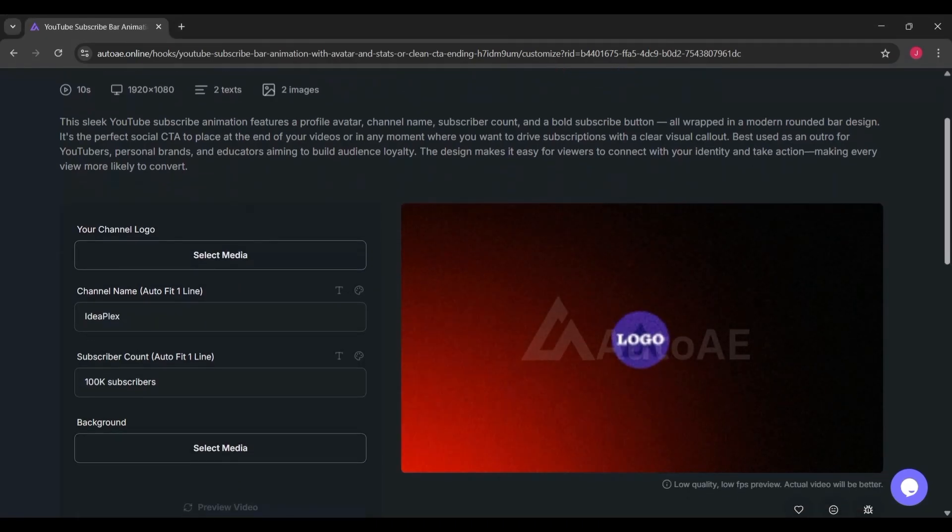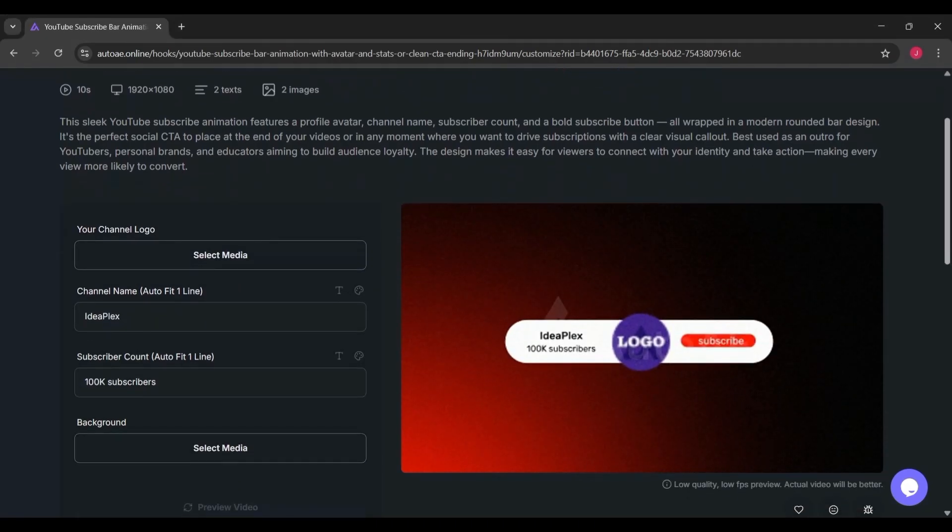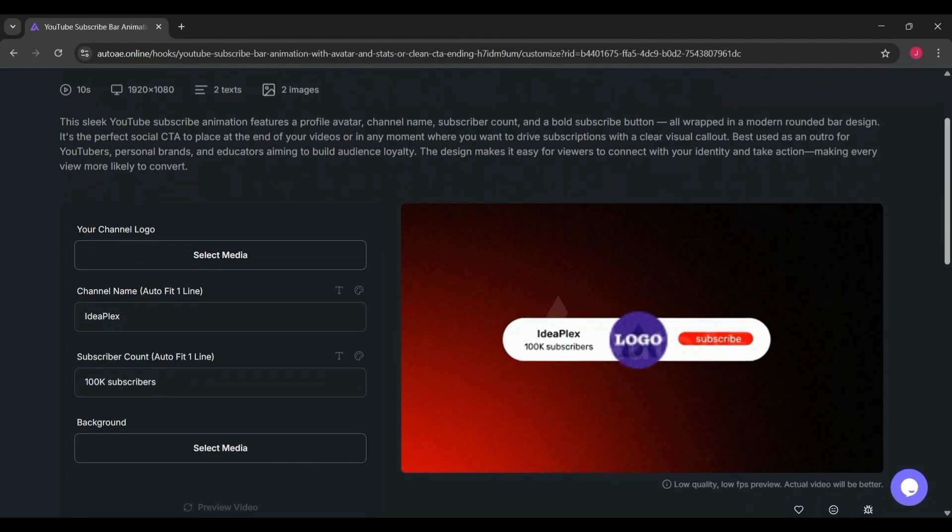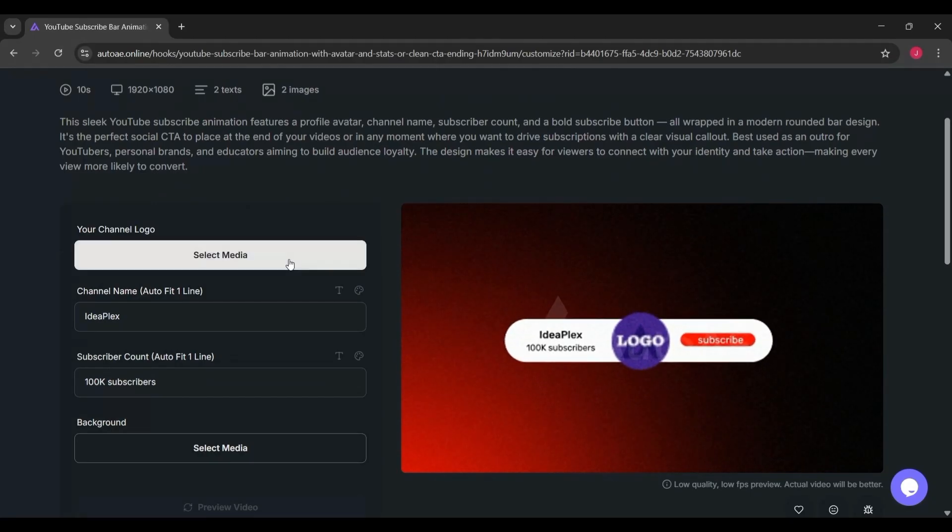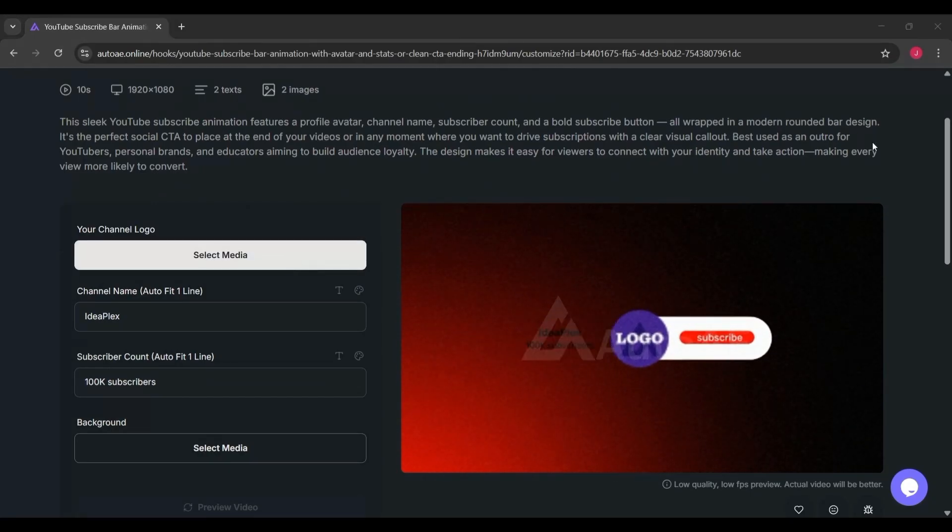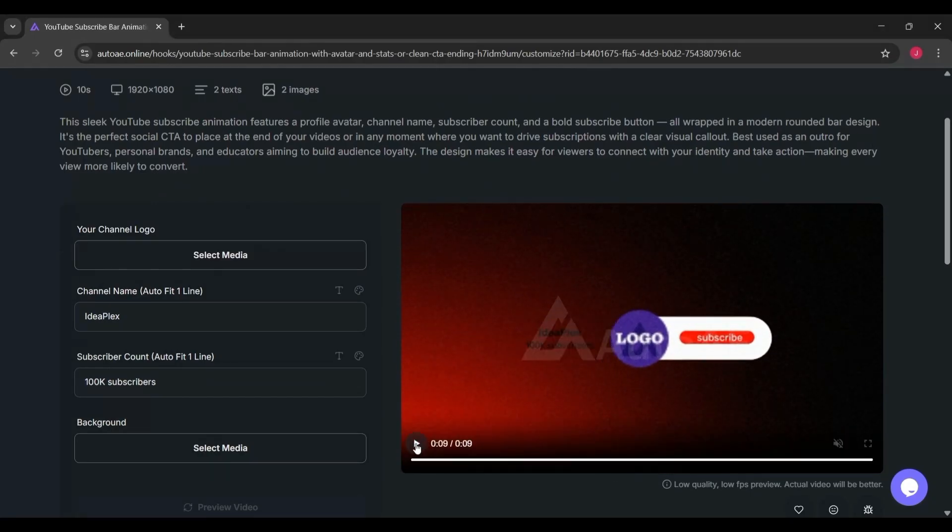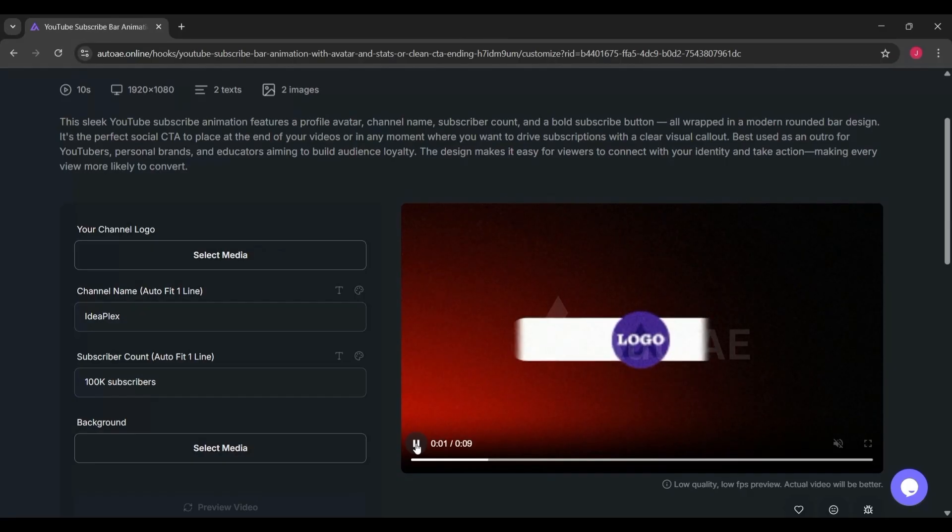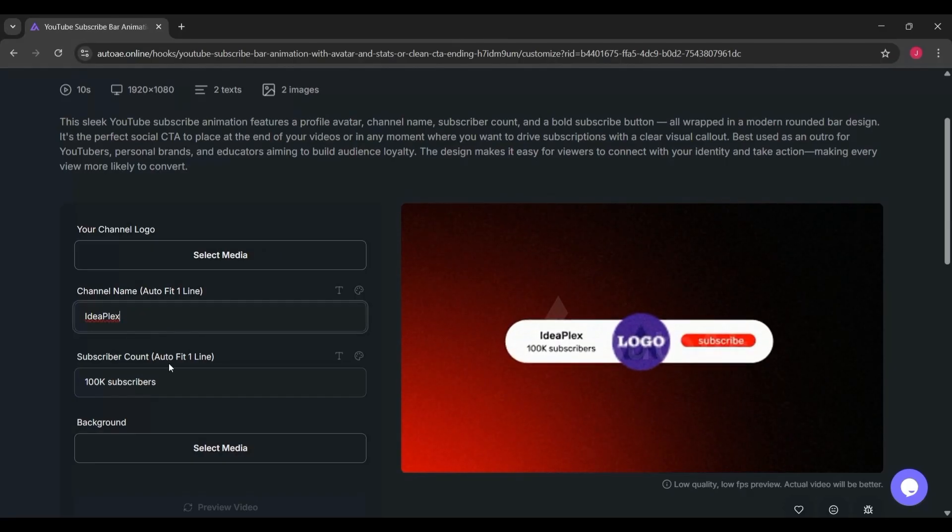Instead of building every animation from scratch, you can grab a base from AutoAE and customize. This combination makes it powerful for both beginners and advanced editors.